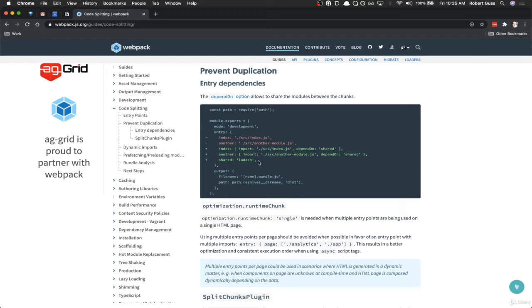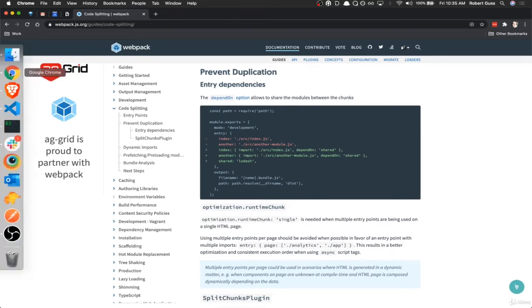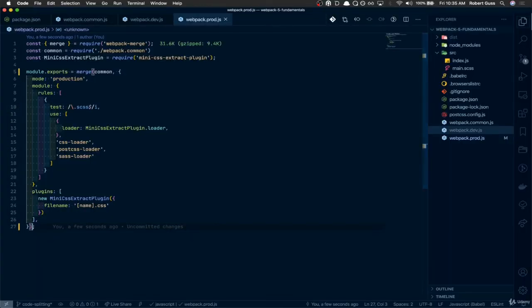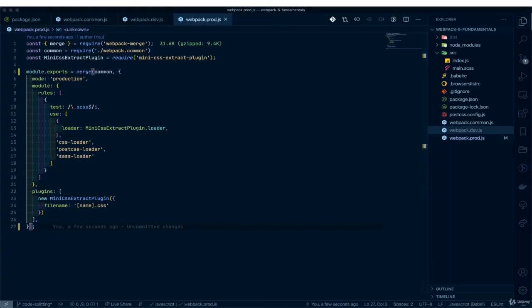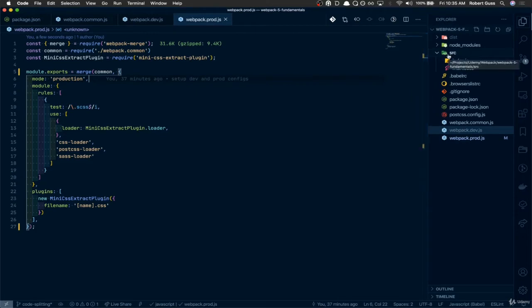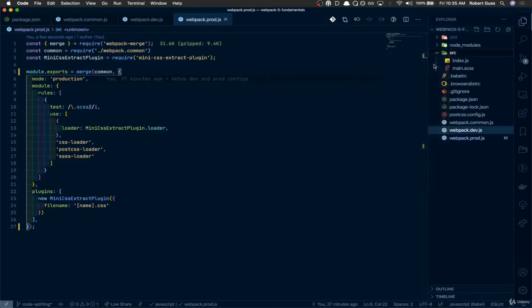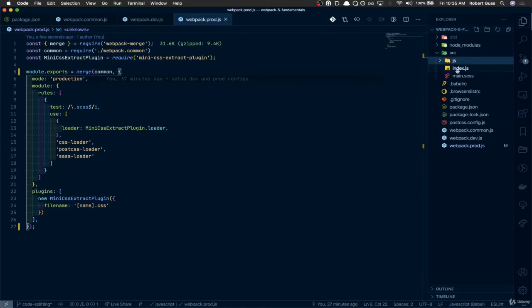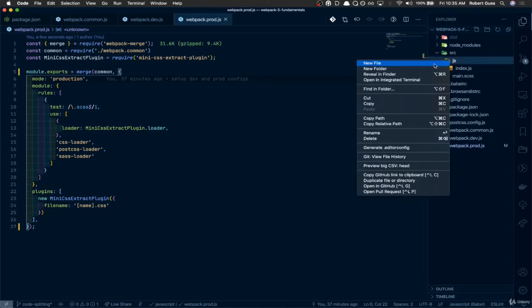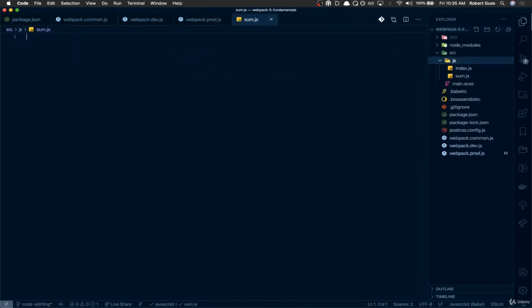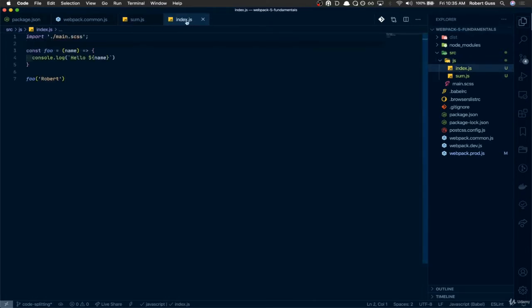So the first thing we need to do is create another file and then set up our Webpack config to import that new file. So let's go back to our code editor and for the sake of clarity and to make things easy, underneath the source directory, I'm going to create a new one just called JS and I'm going to put our index inside of there. Then I'm going to create a new one called sum.js and we can close these. So let's do index and then sum.